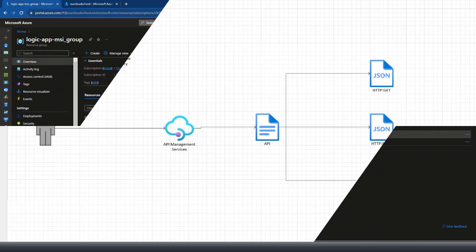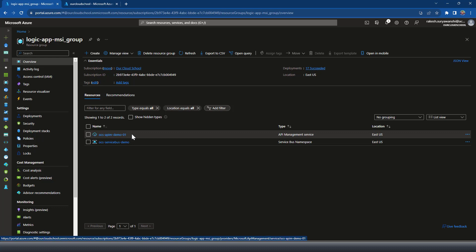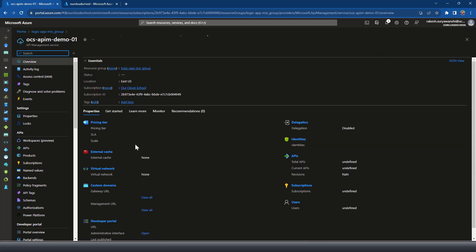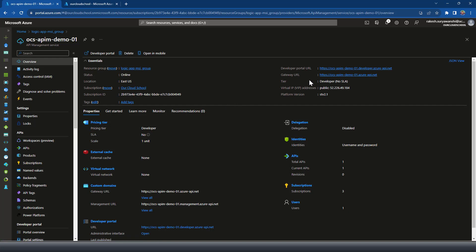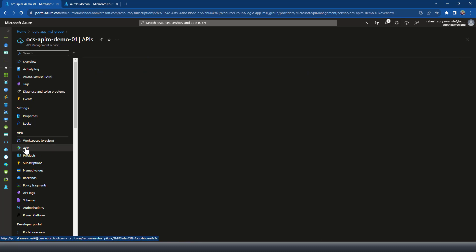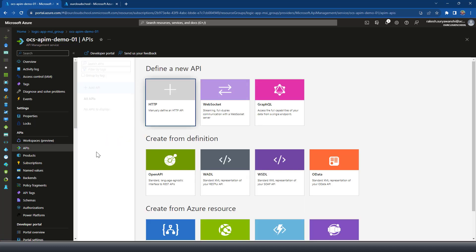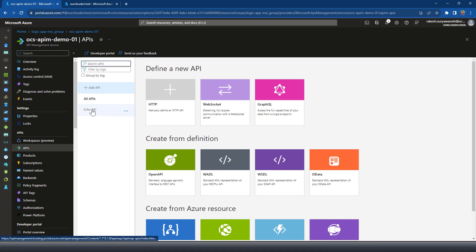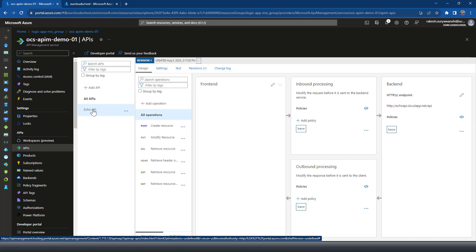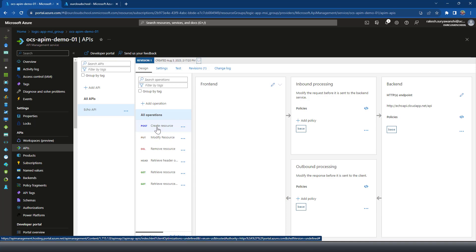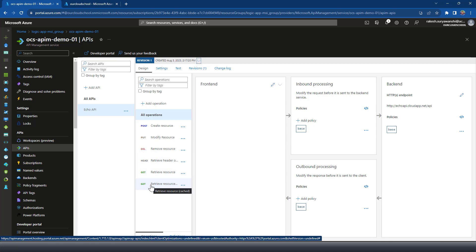I have an API Management instance created from my previous demonstration, and a Service Bus instance as well. Opening the API Management instance — it is a developer tier with no SLA, which is fine. It has a default Echo API with default operations; I haven't changed anything. As you can see it has operations like GET, POST, PUT, HEAD, DELETE, and so on. We would like a user to be able to perform GET or POST, but not DELETE, HEAD, or other operations.